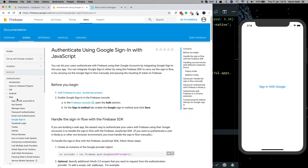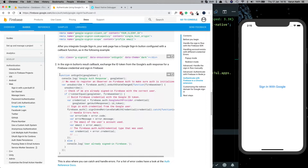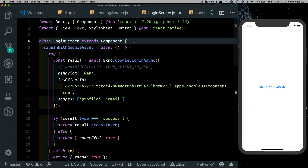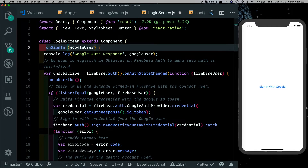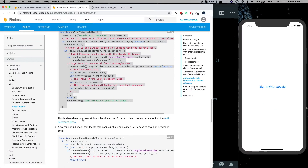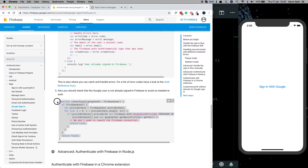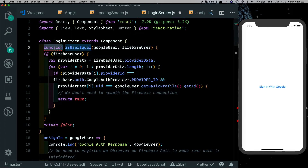Under web in Google sign-in we have 'Authenticate using Google sign-in with JavaScript.' We're not going to use the default flow given here. We'll come down to the option that says 'Handle the sign-in flow manually.' There we have a method called onSignIn — let's copy that and paste it above our signInWithGoogle async function, converting it to a fat arrow function. There's also an isUserEqual method below it — let's copy and paste that in as well, and convert it too.